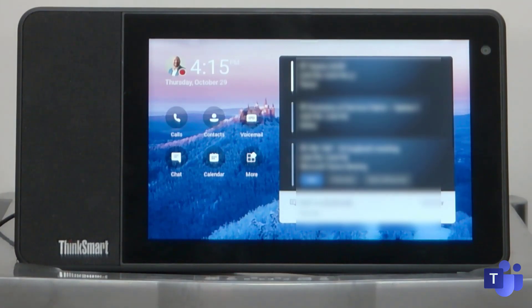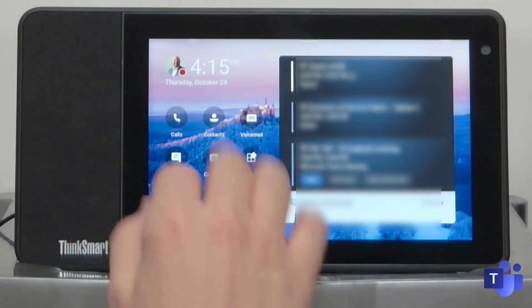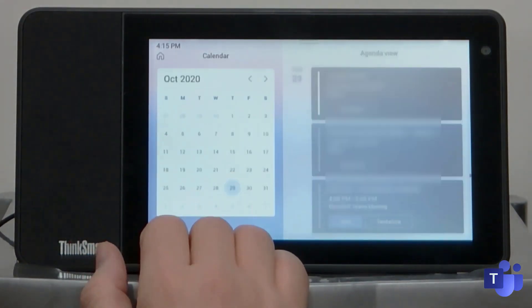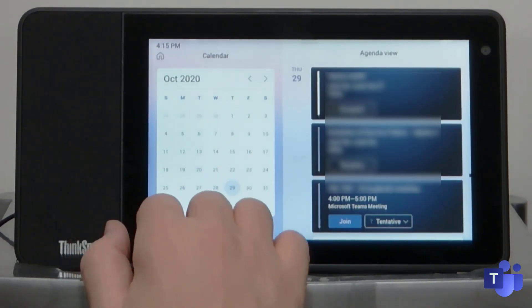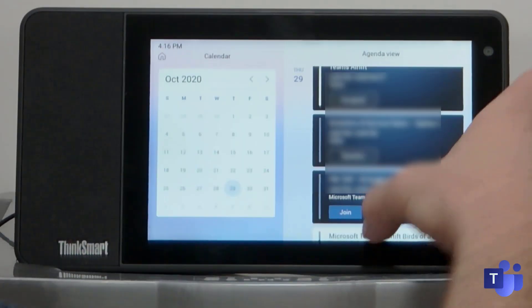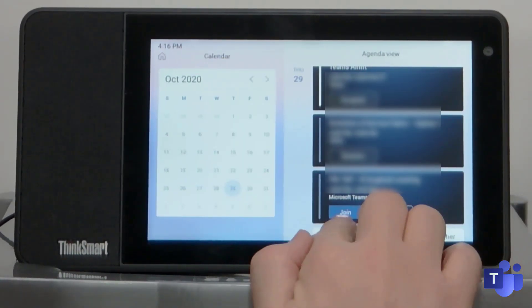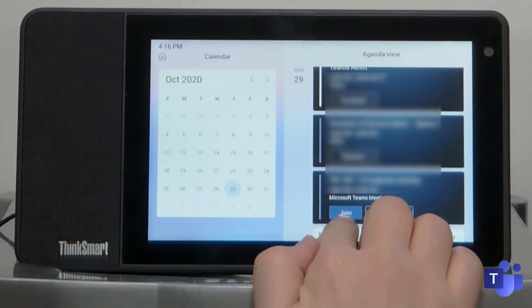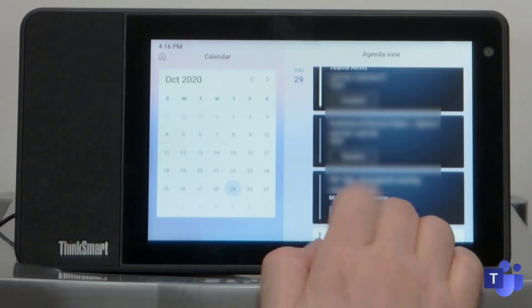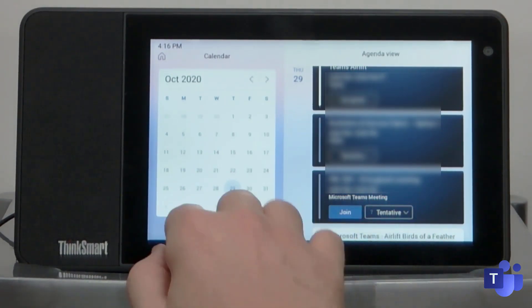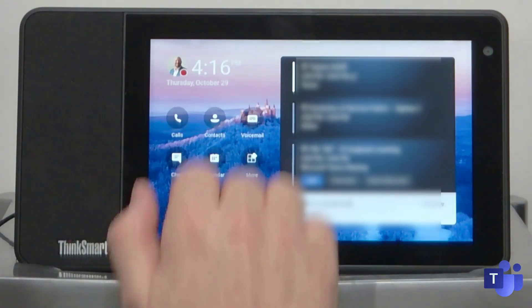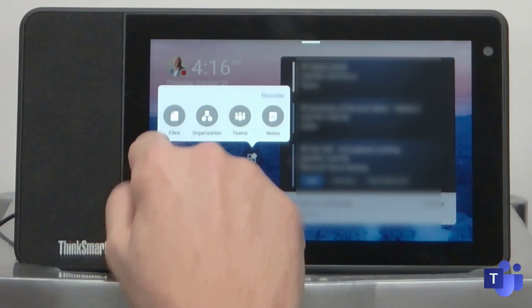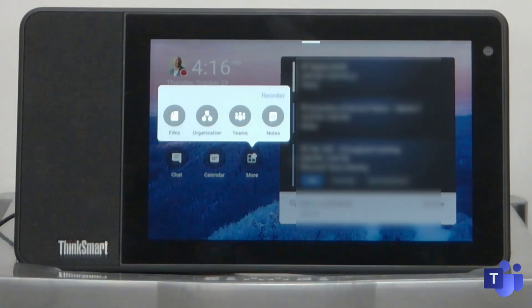Calendar. It's a more detailed view of what's in the actual calendar for the user itself. If it's a teams meeting, you've got a big join button there and you can just press join to join directly.